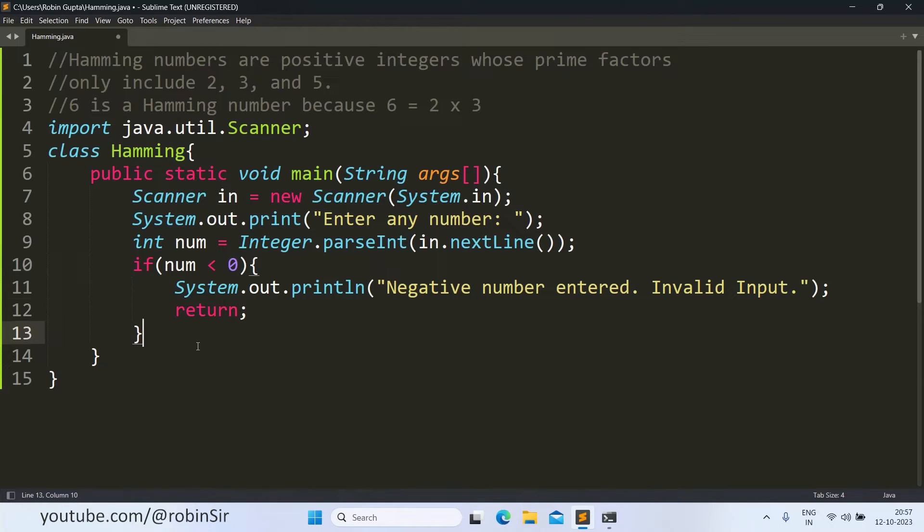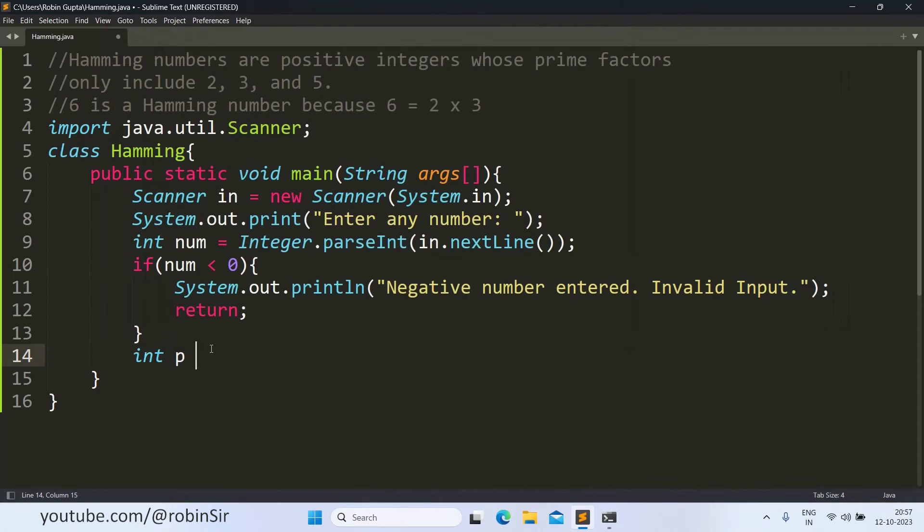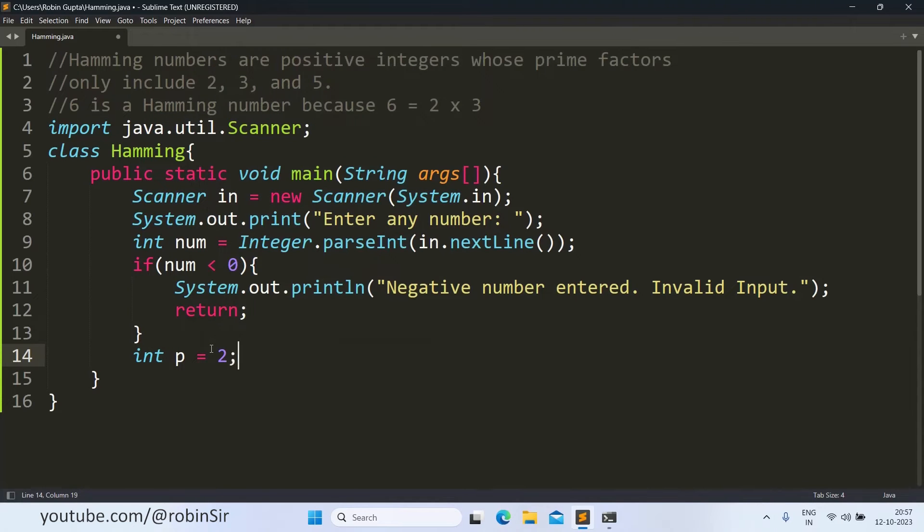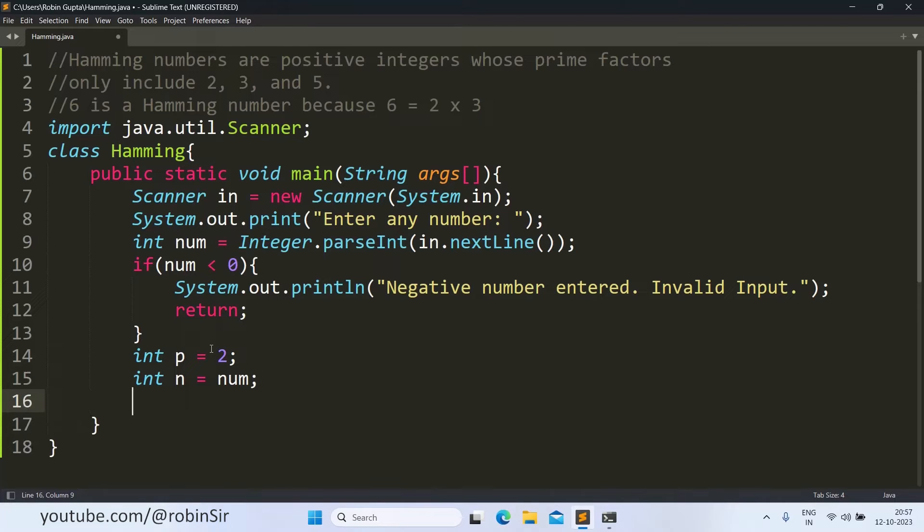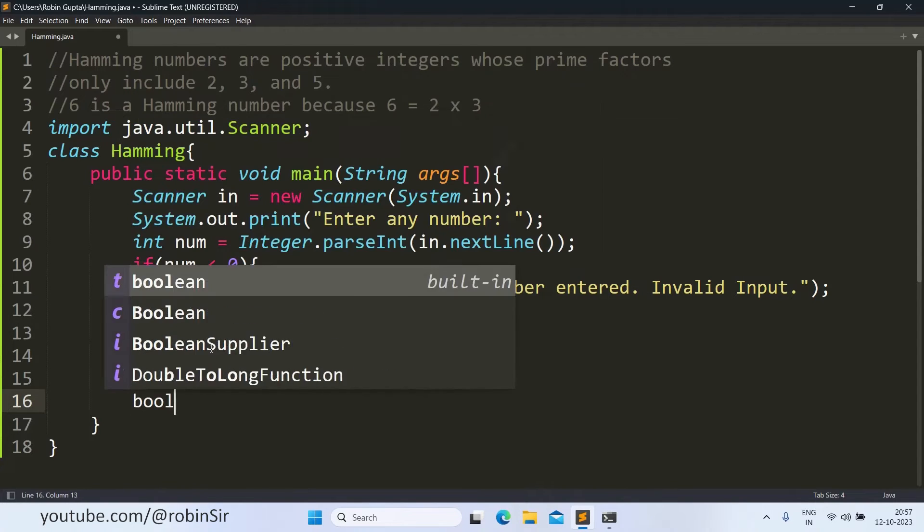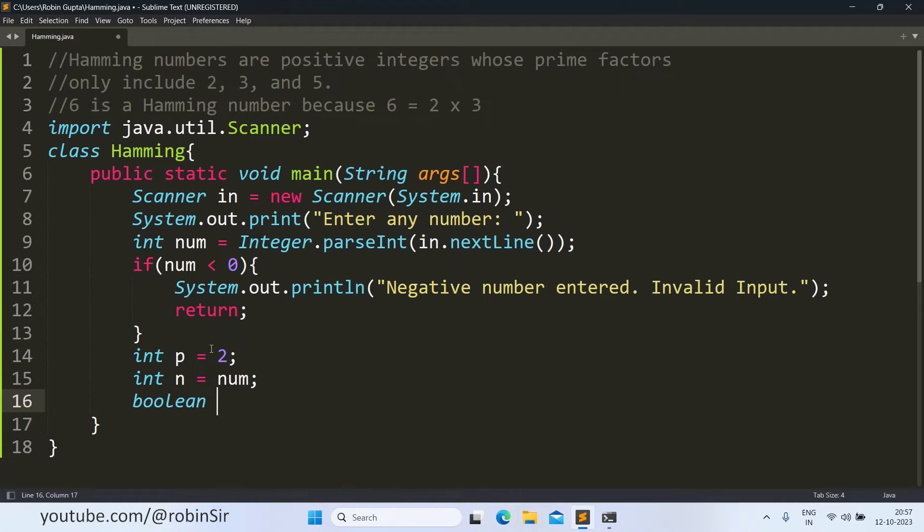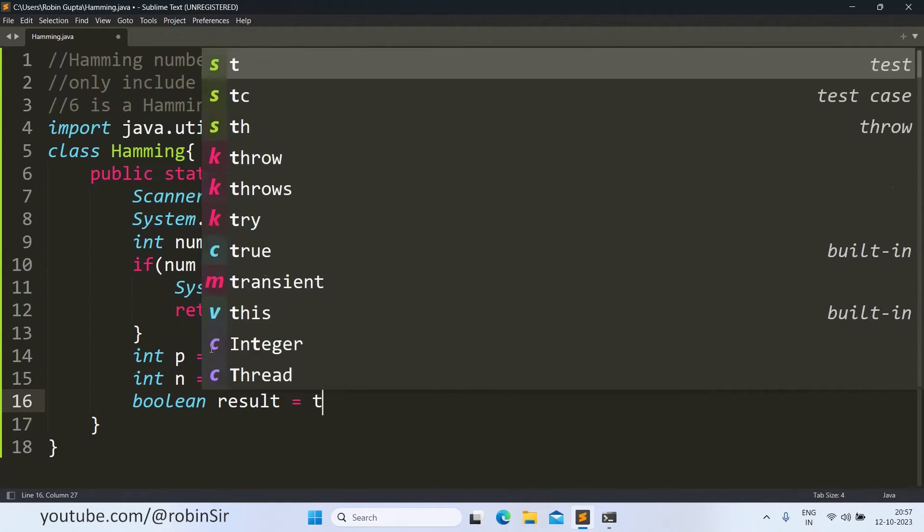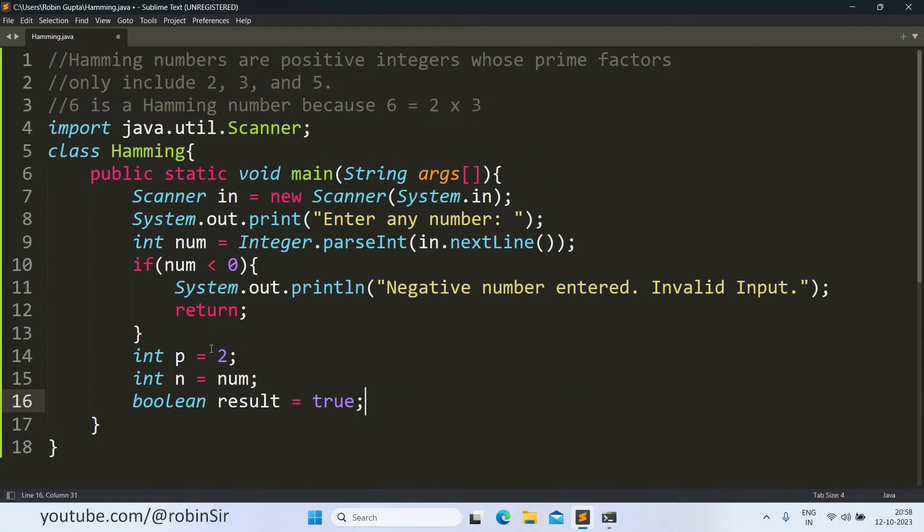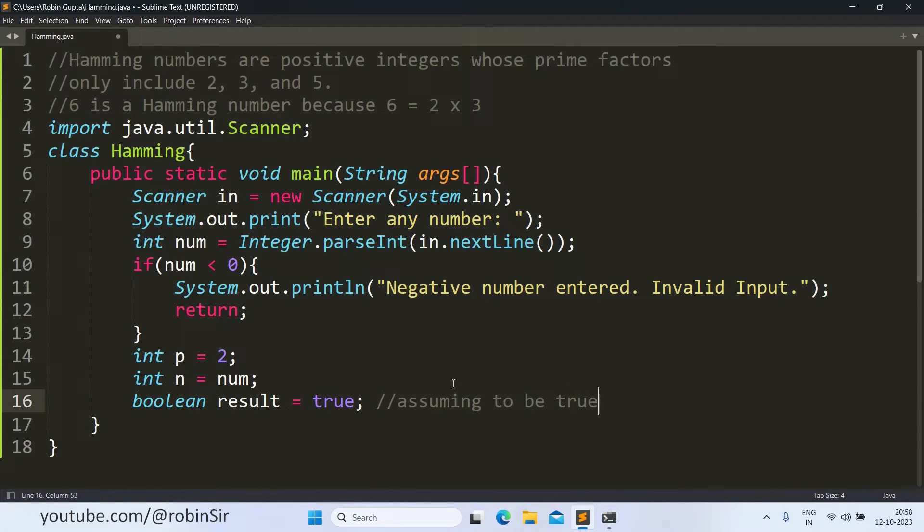Now we know that the smallest prime factor that we need to consider is 2. So int p equals 2 is being taken here. And then we also take a copy of num in a variable n. And we take a boolean variable. So result equals true. We are assuming that the given number is a Hamming number. So that's why we are initializing the result as true. Assuming to be true, our assumption can be wrong also.